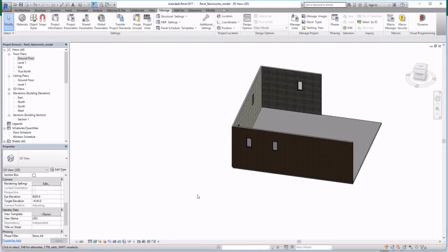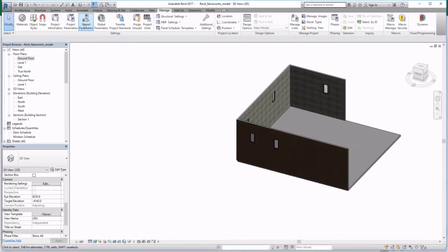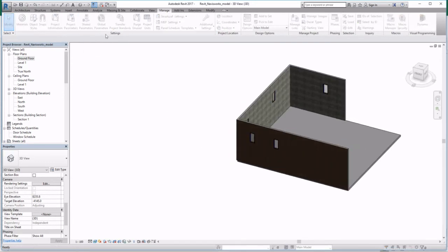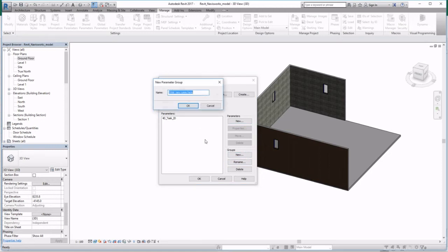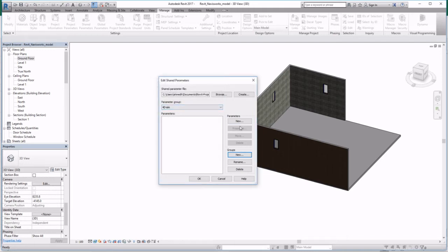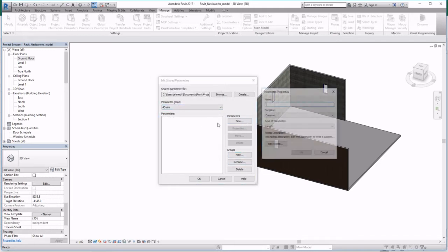Now to setup your Revit model, we've got to create shared parameters. Let's add a new group, call it 4DSim Simulation, and then under that group...